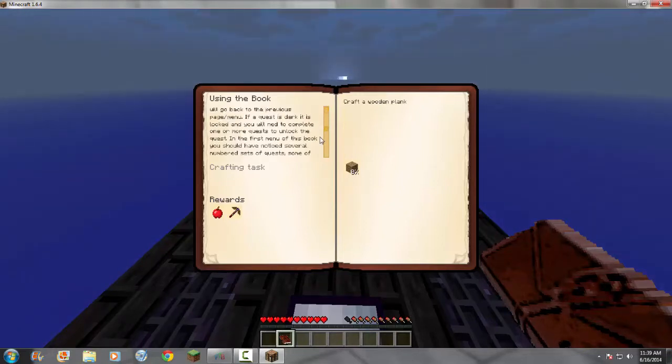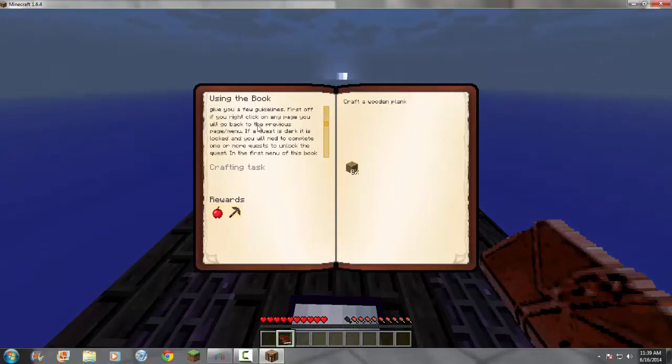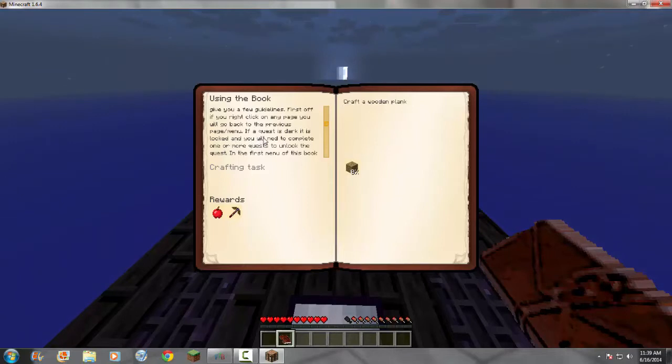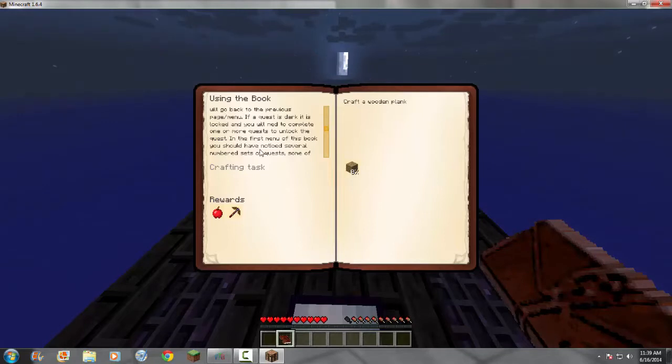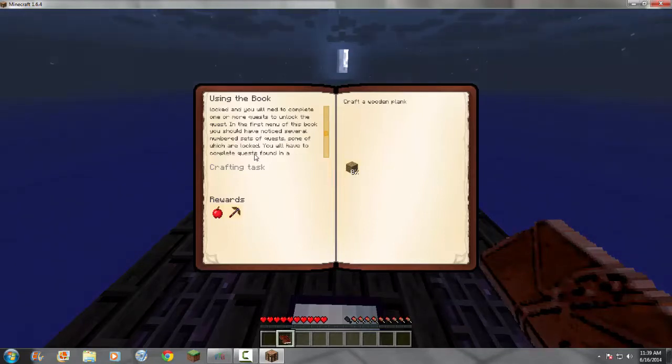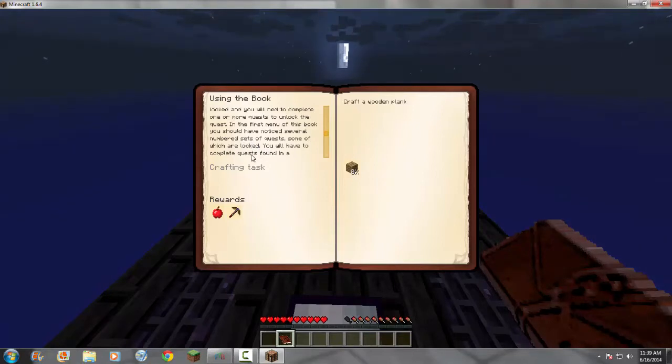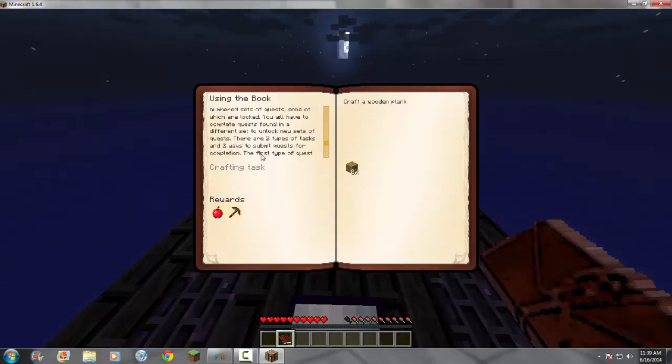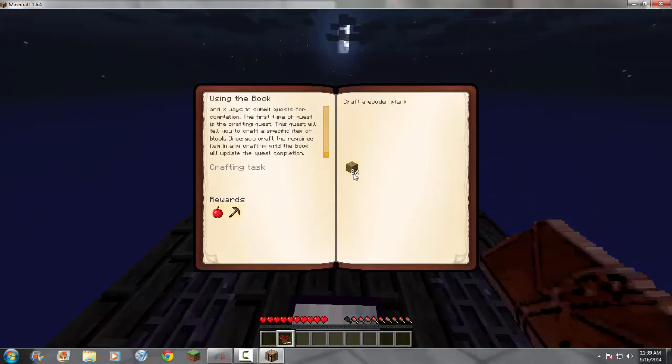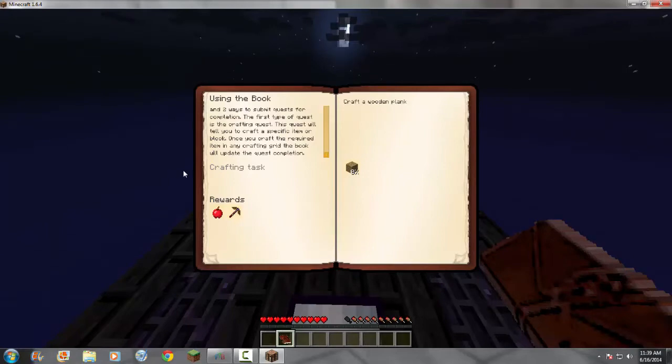First off, whoa, too far. If you right click on any page, you will go back to the previous page menu. If a quest is dark, it is locked, and you will need to complete one or more quests to unlock the quest. That's a lot of quests. In the first menu of this book, you will have noticed several numbered sets of quests, some of which are locked. You will have to complete quests found in a different set of unlocked new set. Okay, I'm gonna stop reading this. This is too confusing. Anyway, I need a wooden plank. That is all I need for this quest.